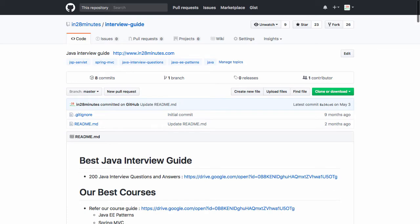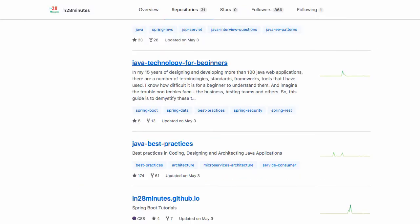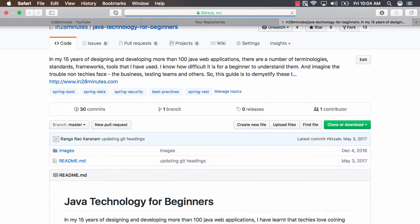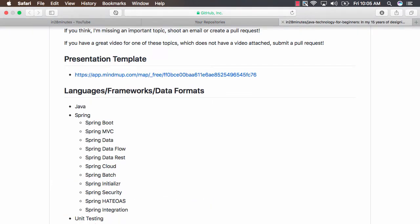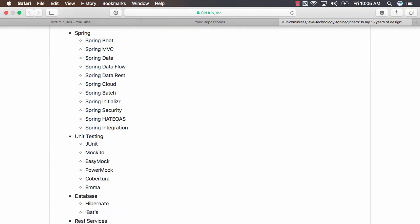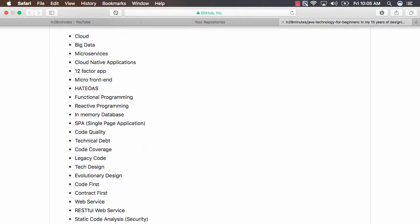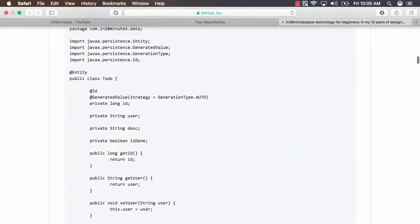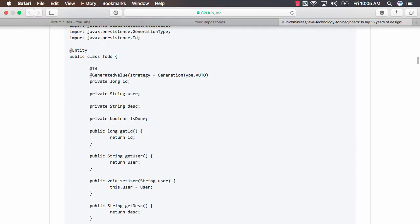Java Technology for Beginners is a repository I created. In my 15 years of designing and developing over 100 web applications, I've learned a lot of things. There are a lot of terminology, standards, frameworks, and tools that we use in the Java world. It's very difficult for somebody to know all of them, so I created Java Technology for Beginners as a repository where I would put things about my experience with different frameworks. If you go in the repository, it's a complete big list where we talk about different tools, frameworks, and things like that.